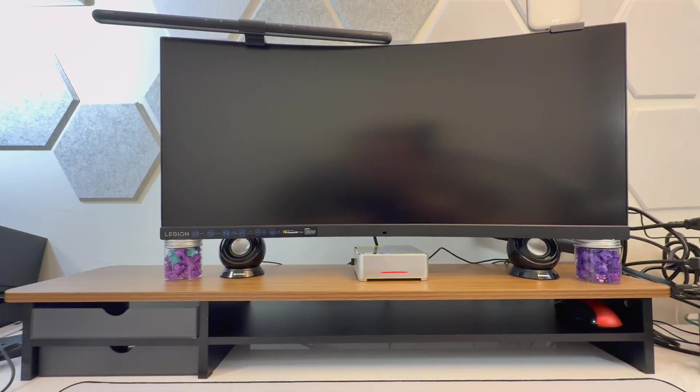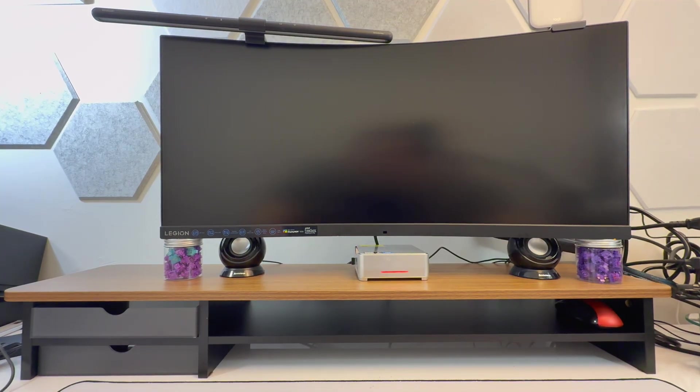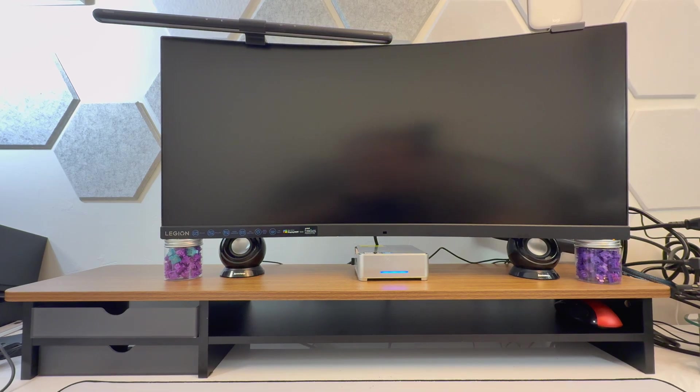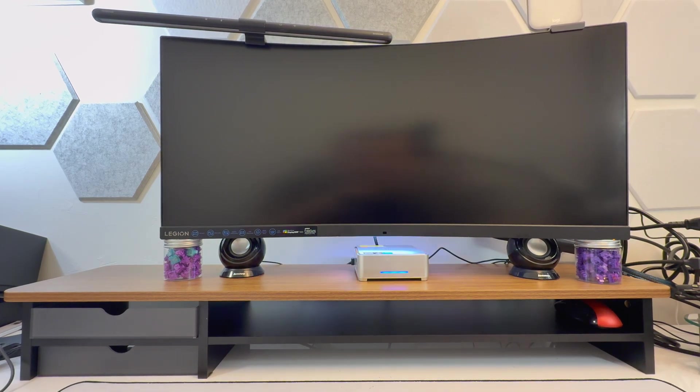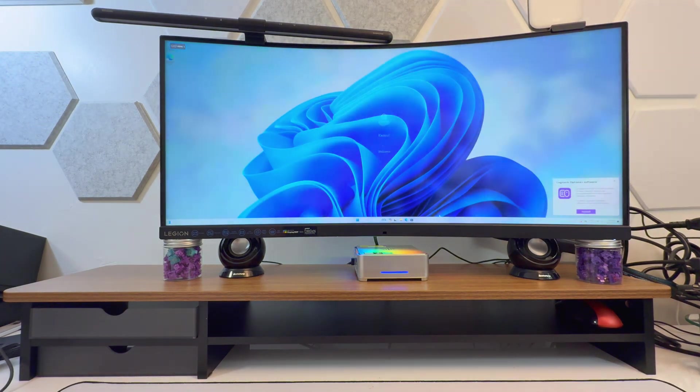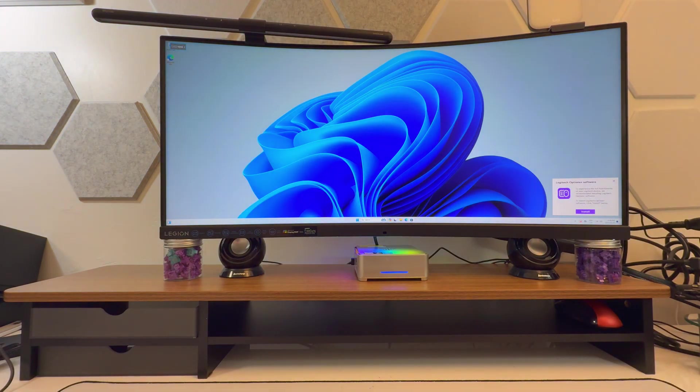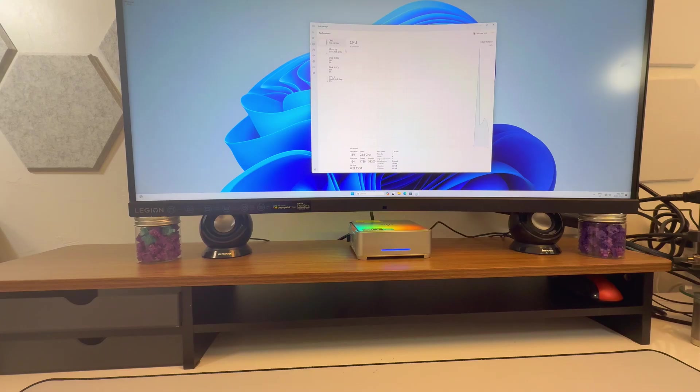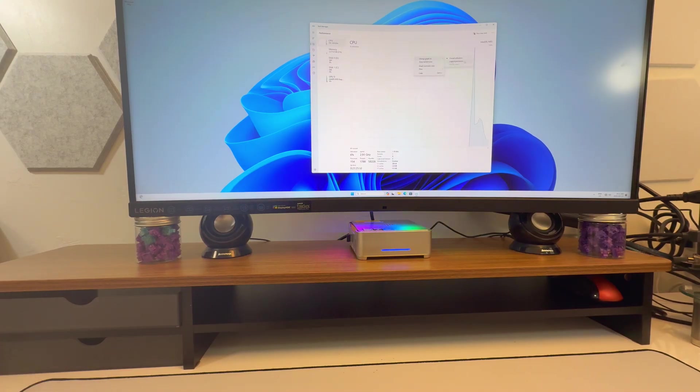There's our little red light. Blue light. Okay, so let's come in here. Just did some updates. CPU. An N95.